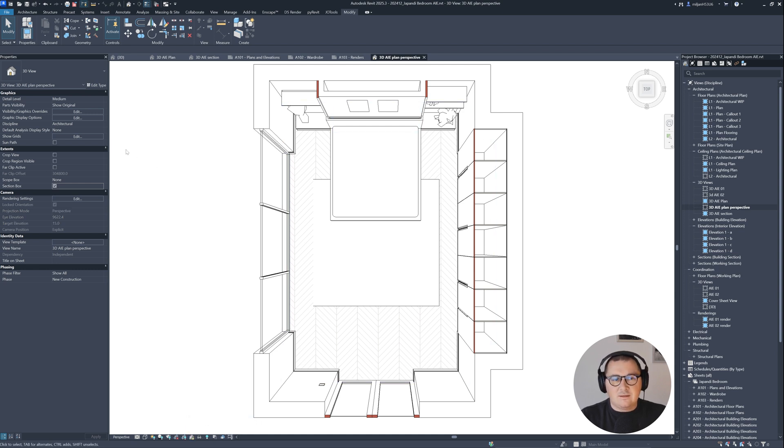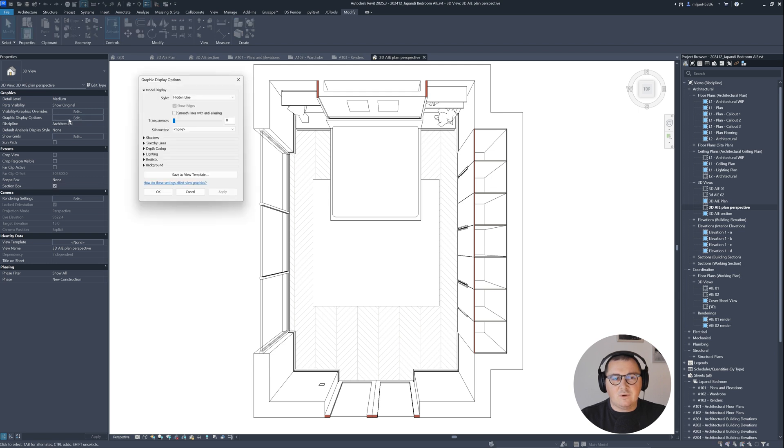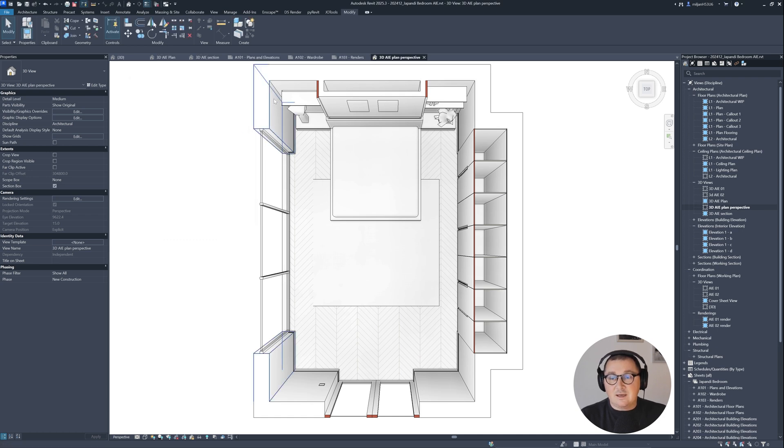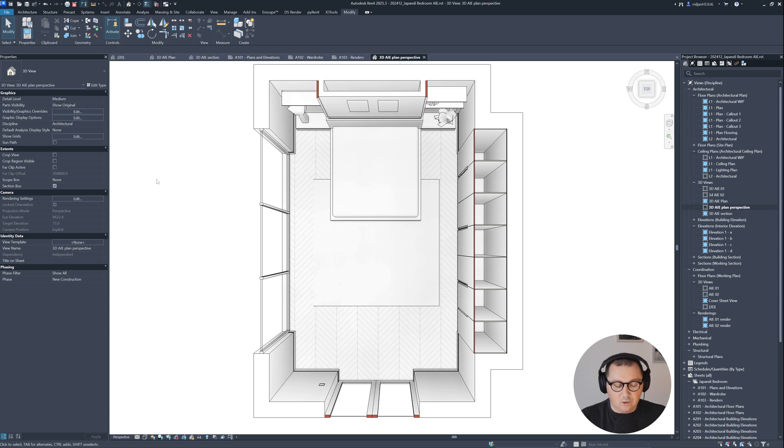Then I will go to the graphic display options. I will turn on ambient shadows. I like it.